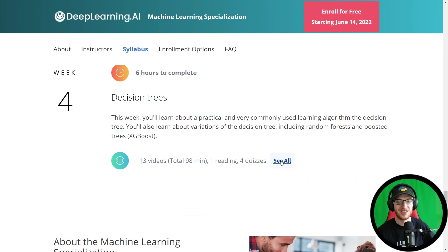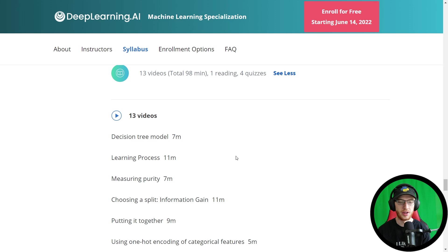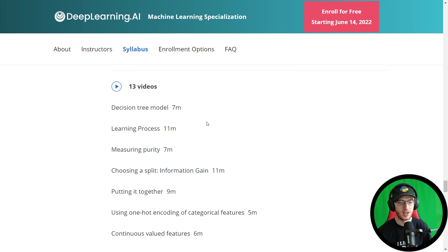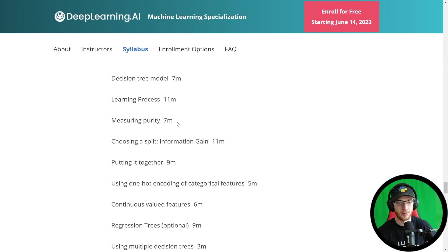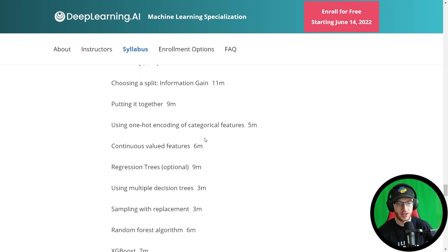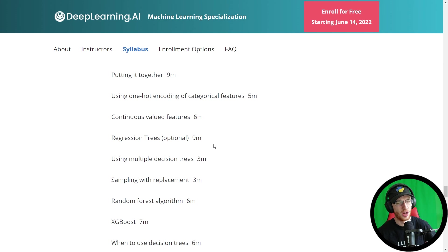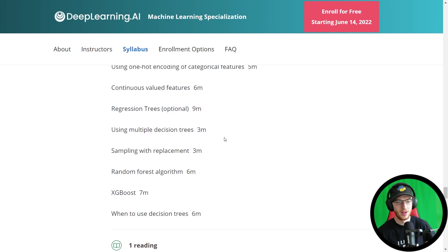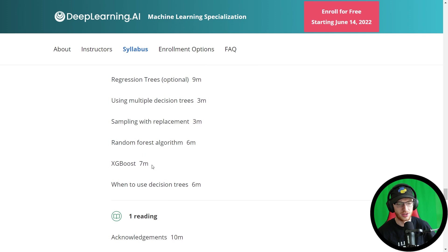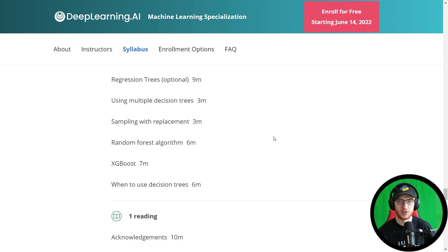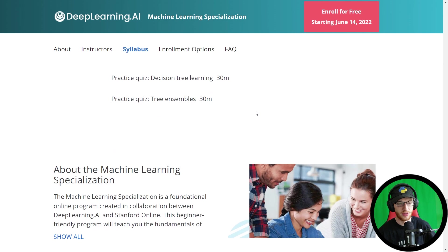Week four is decision trees — a practical and very commonly used learning algorithm. Topics include decision tree learning, purity, information gain, categorical variables, and regression trees — don't skip regression trees even if marked optional. All of this builds up to XGBoost. Fair warning: this section will be confusing and a little hard, but it is really worth it.